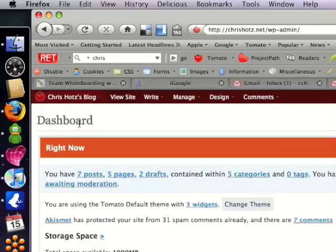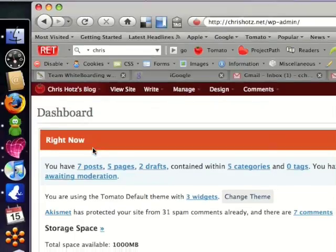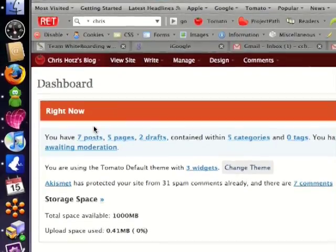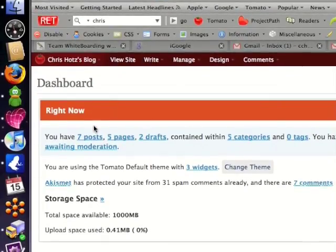From here, it's going to take you to your website's dashboard, where you can see how many posts, pages, drafts, categories, and some basic information.